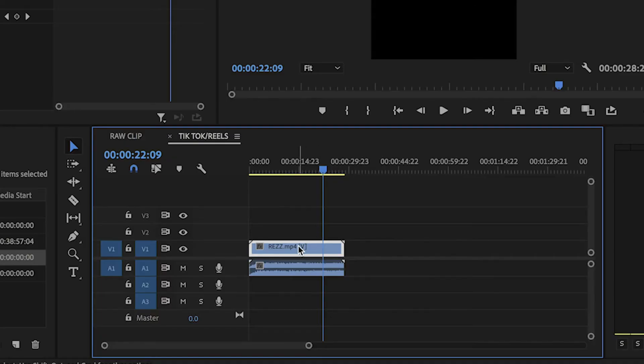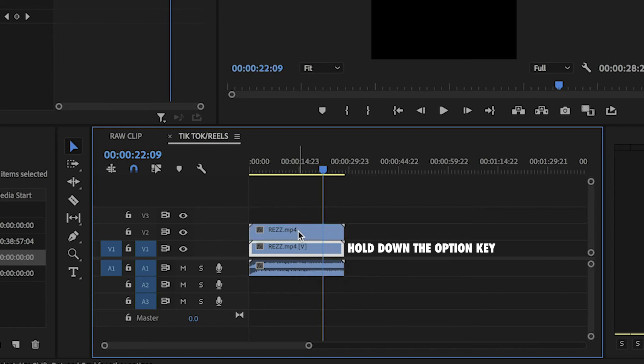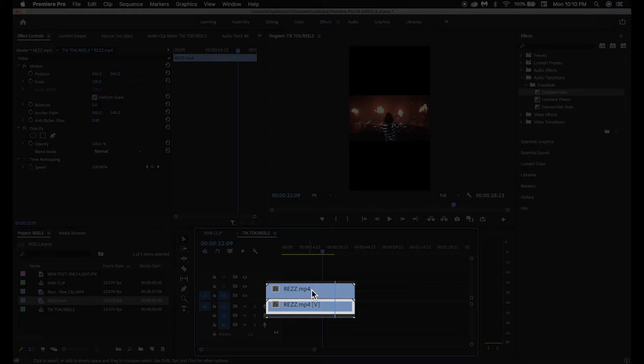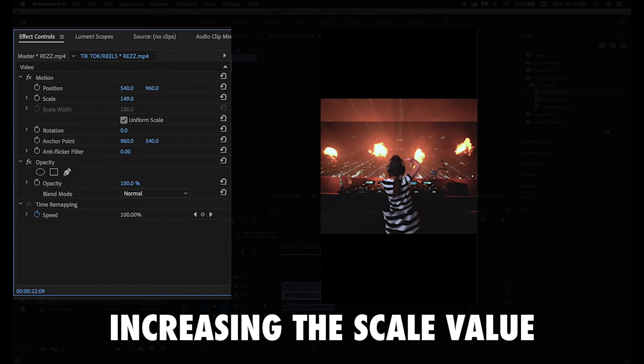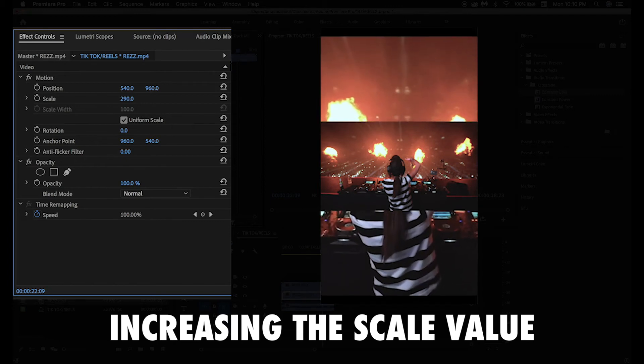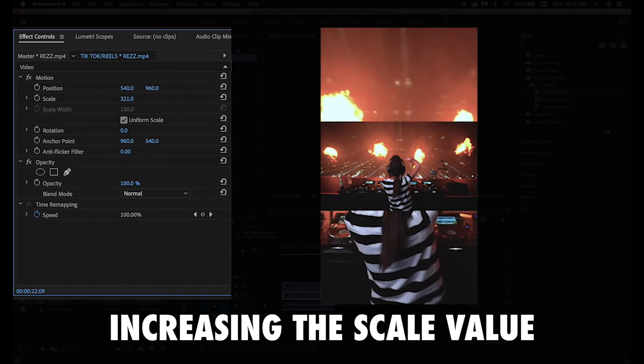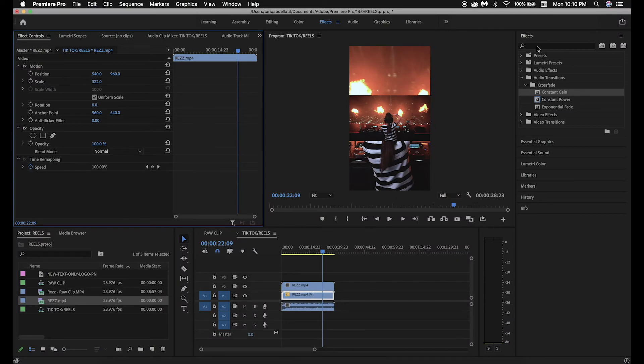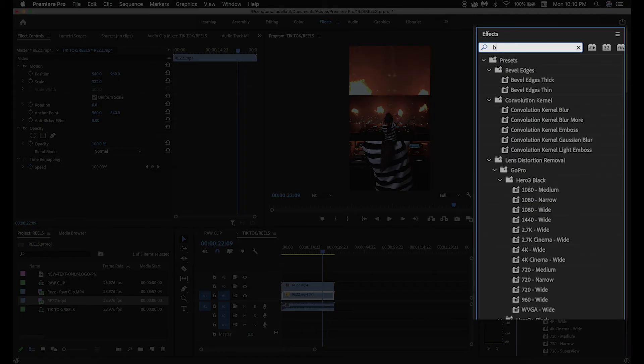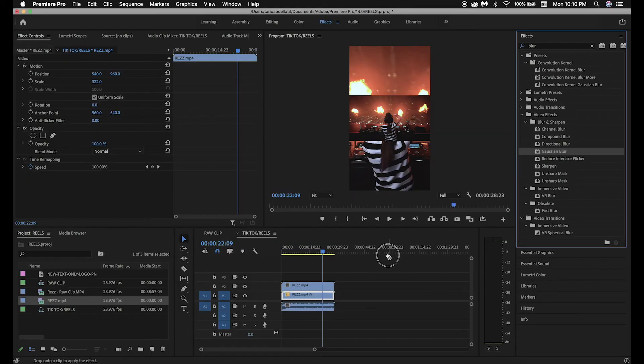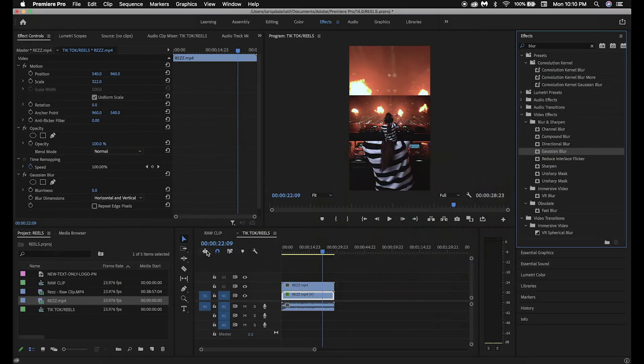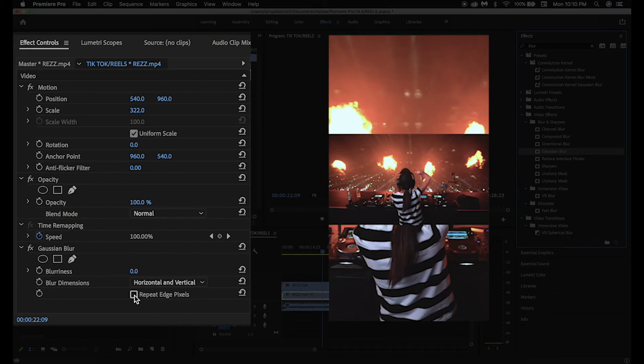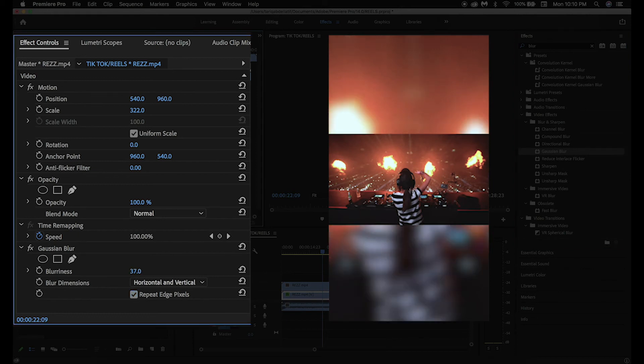First, hold down the option key and drag to create a duplicate of the video and make sure that they're stacked on top of each other. Next, make sure the video towards the bottom is selected and go into Effect Controls to increase the size of it by increasing the Scale value. Once it fills up the entire space, we'll want to blur it out. To do this, go into the Effects panel and type in the word Blur, and drag the Gaussian Blur effect onto the bottom video clip. From here, while making sure the bottom clip is still highlighted, go back into the Effect Controls panel, select Repeat Edge Pixels, and increase the blurriness to your liking.